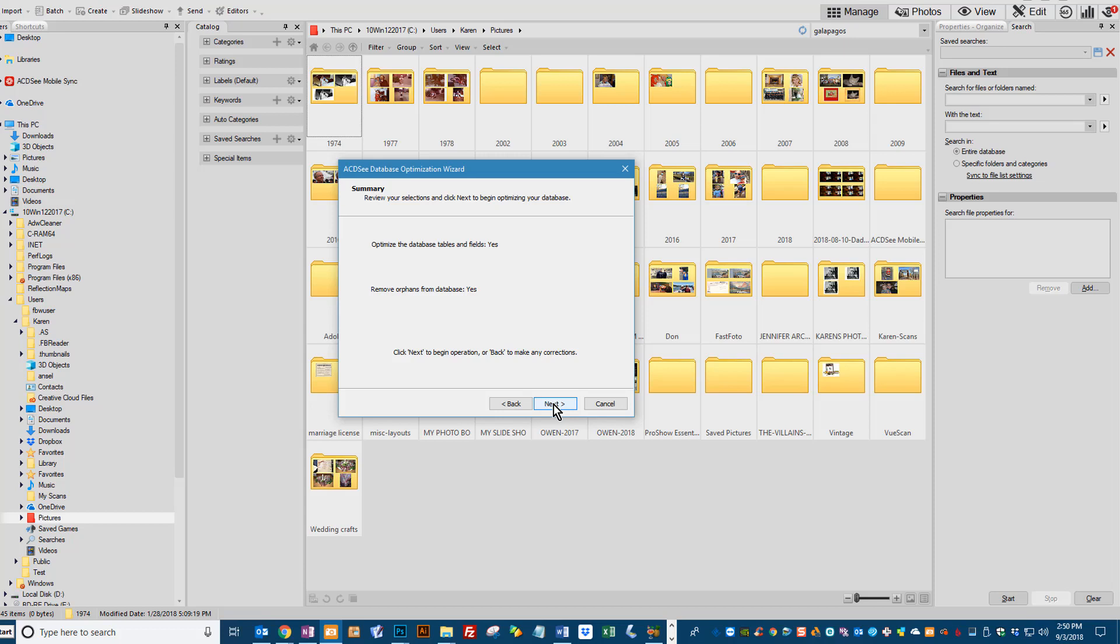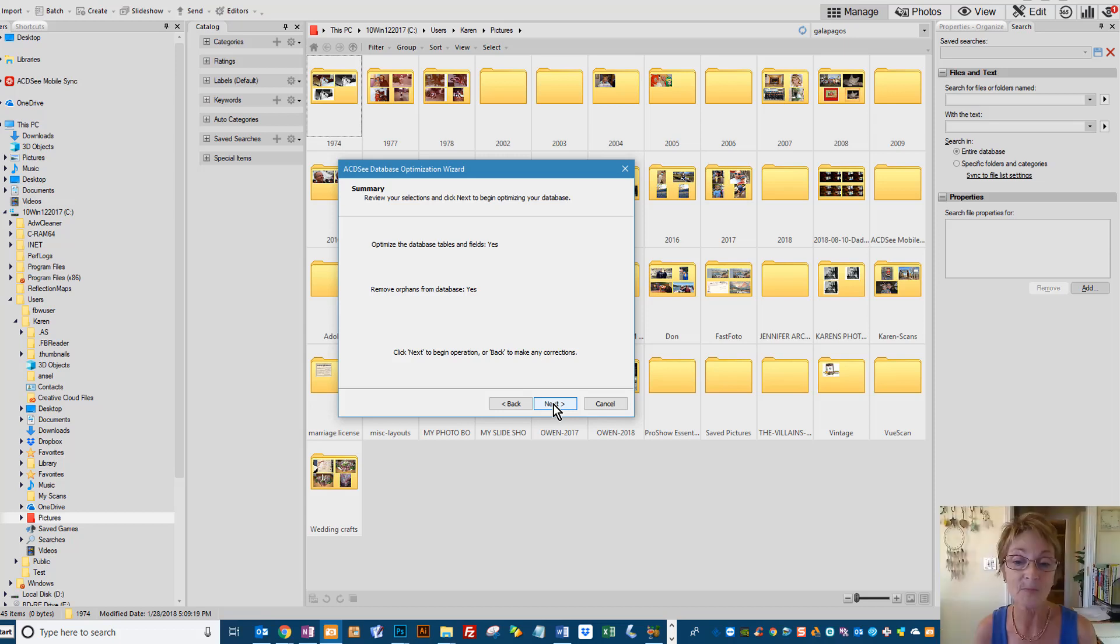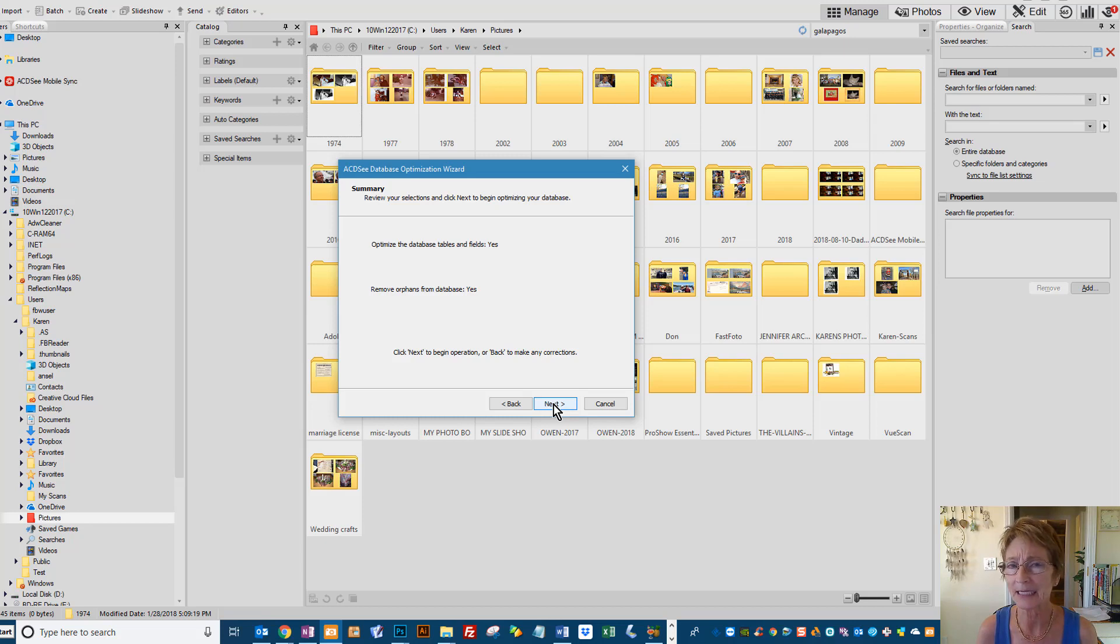But you will go ahead and click Next, and then ACDC will start the process for you. For me, it took me about thirty minutes, but I have a large number of files and I haven't done it in a little while.